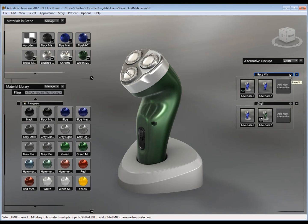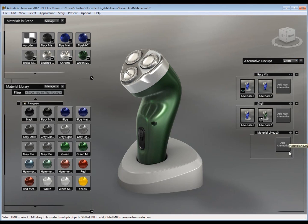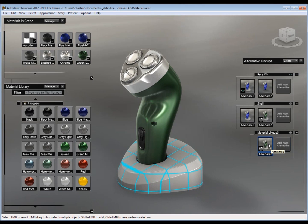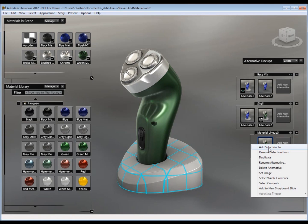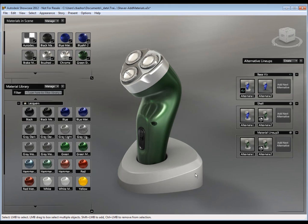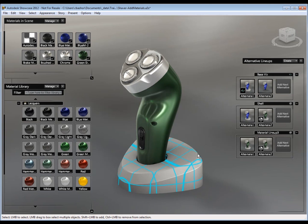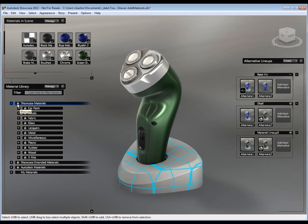And then we'll do the same thing for the base. So we'll create another material lineup. So we'll pick on the actual object and say add alternative. And then we'll say add to selection. So I like to start off with that default. Now I'll create another one. So we'll pick on the actual geometry again.